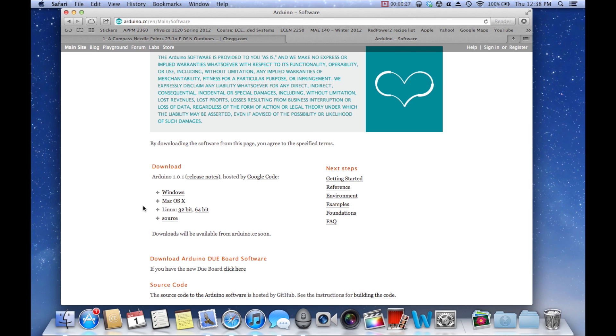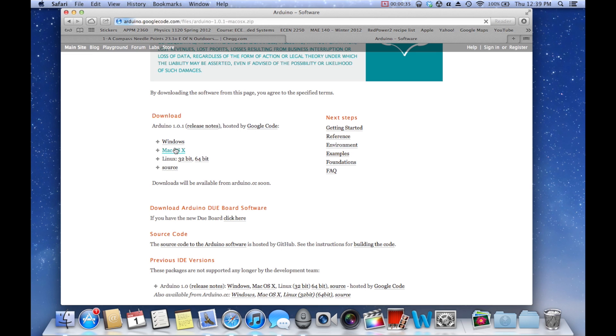For me it will be Mac, so I'm just going to click download for Mac. Like I said though, all of the IDE is exactly the same regardless of what operating system you're on, so the setup is always the same here.